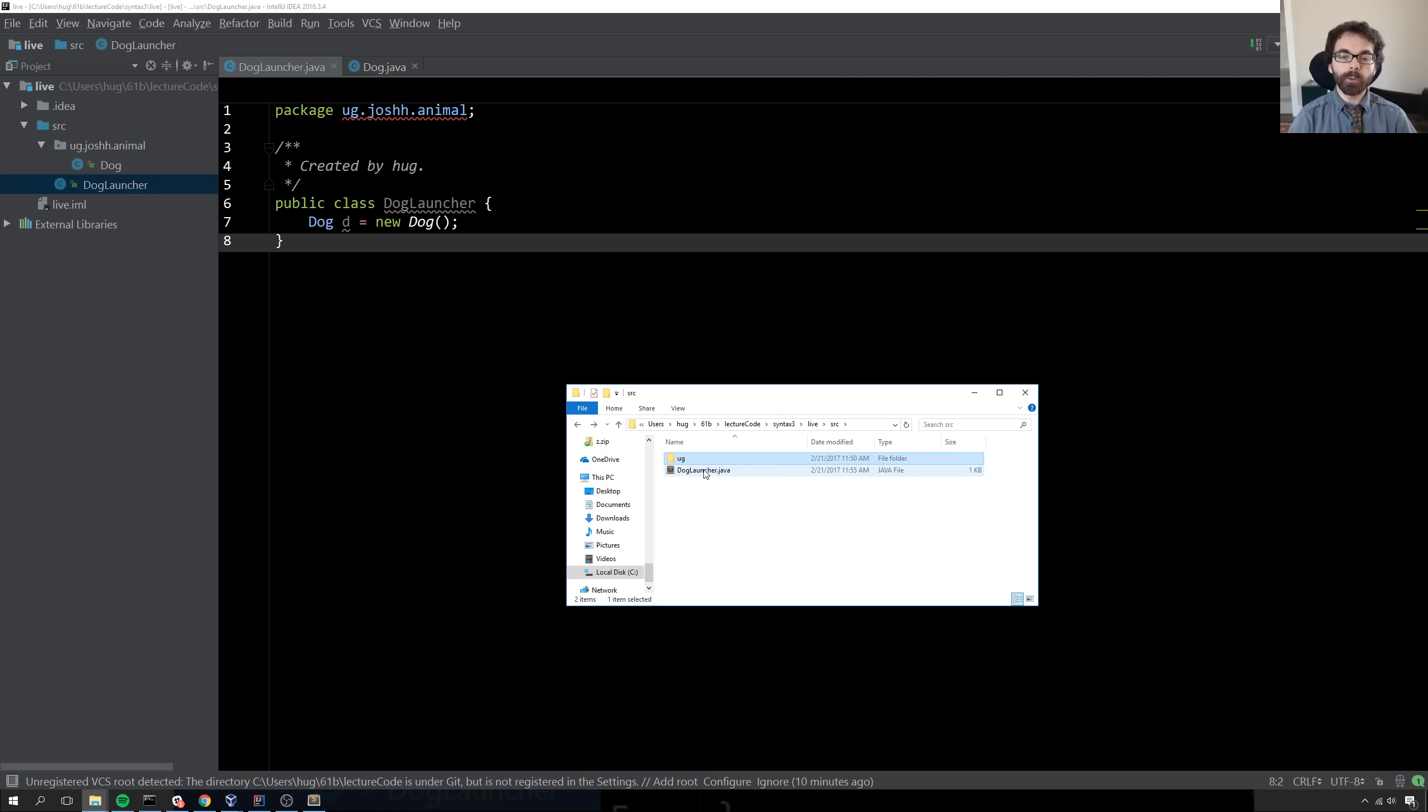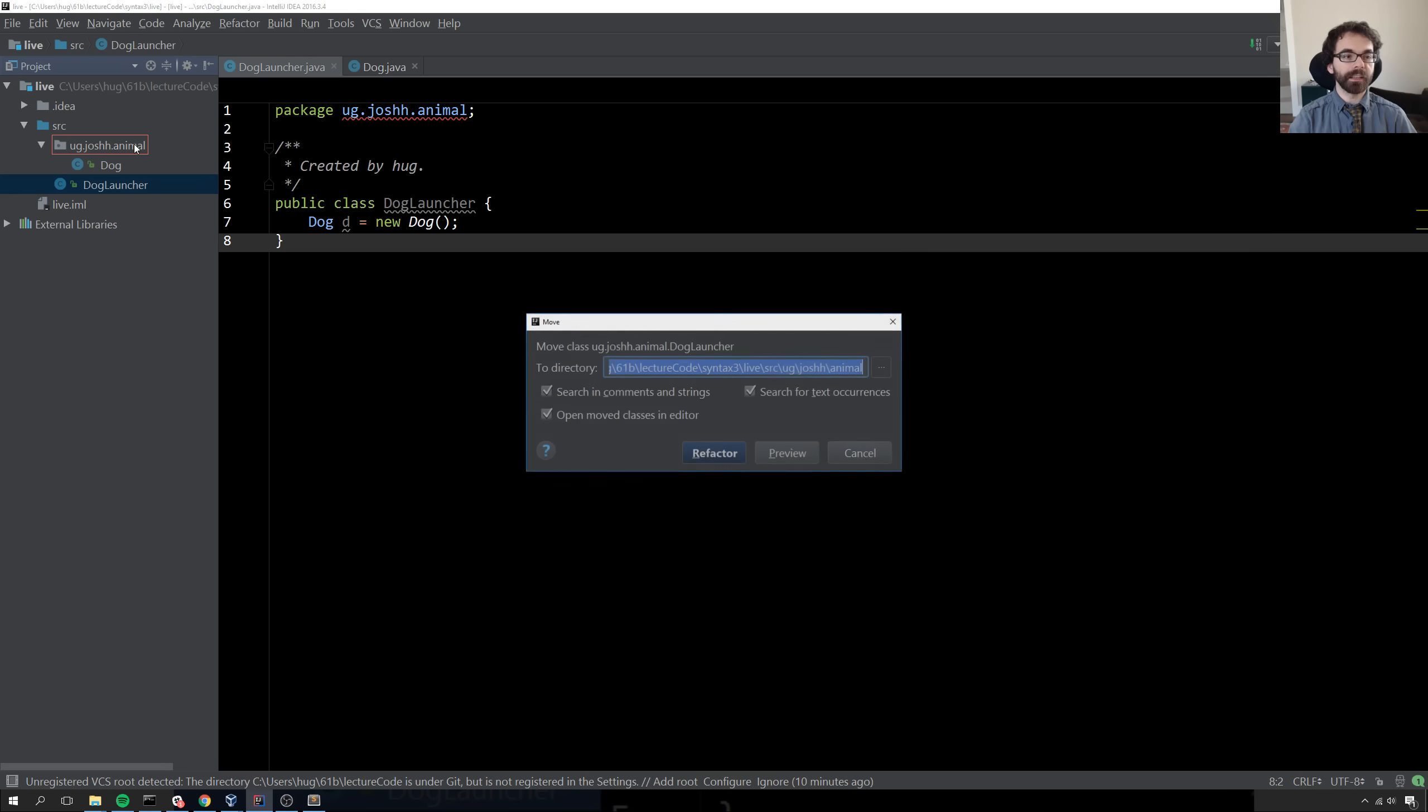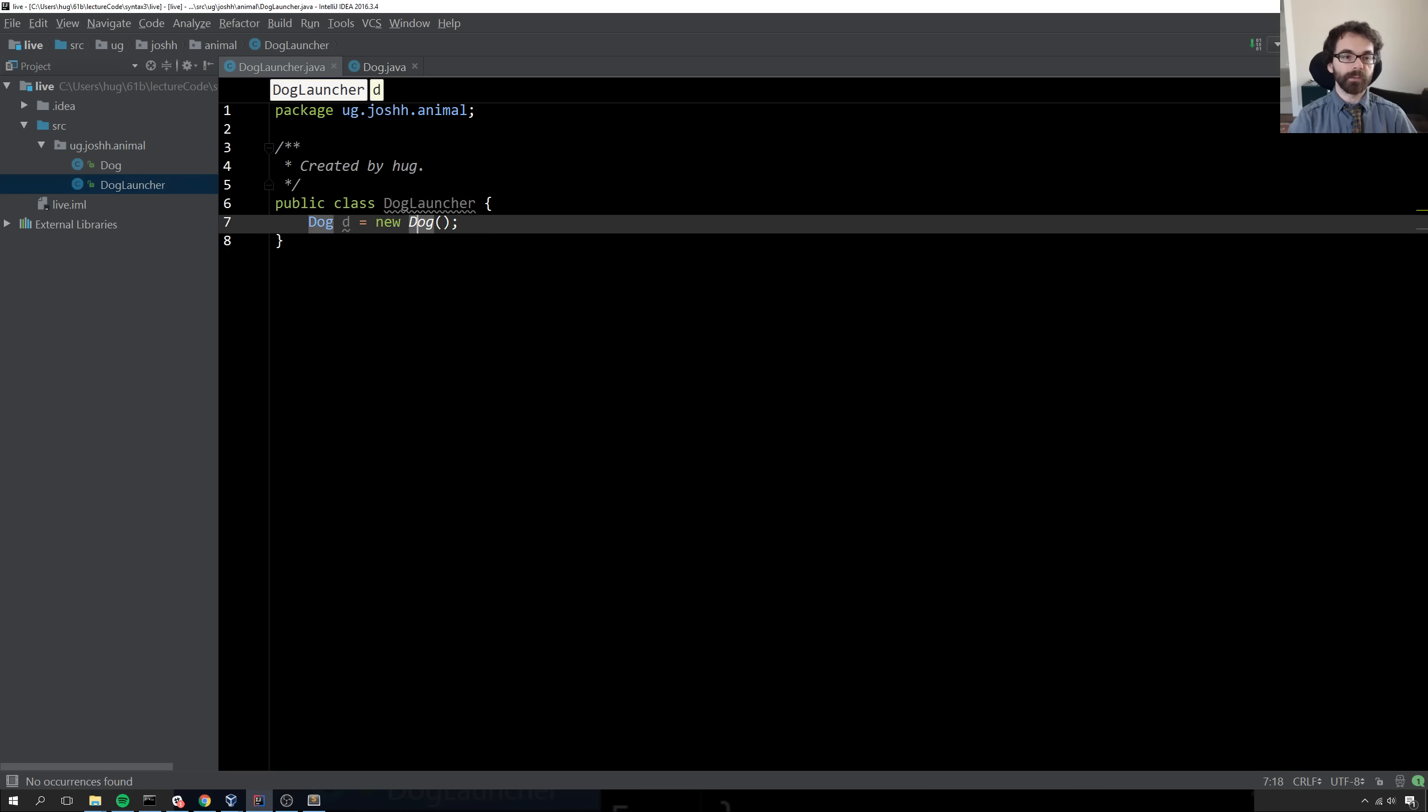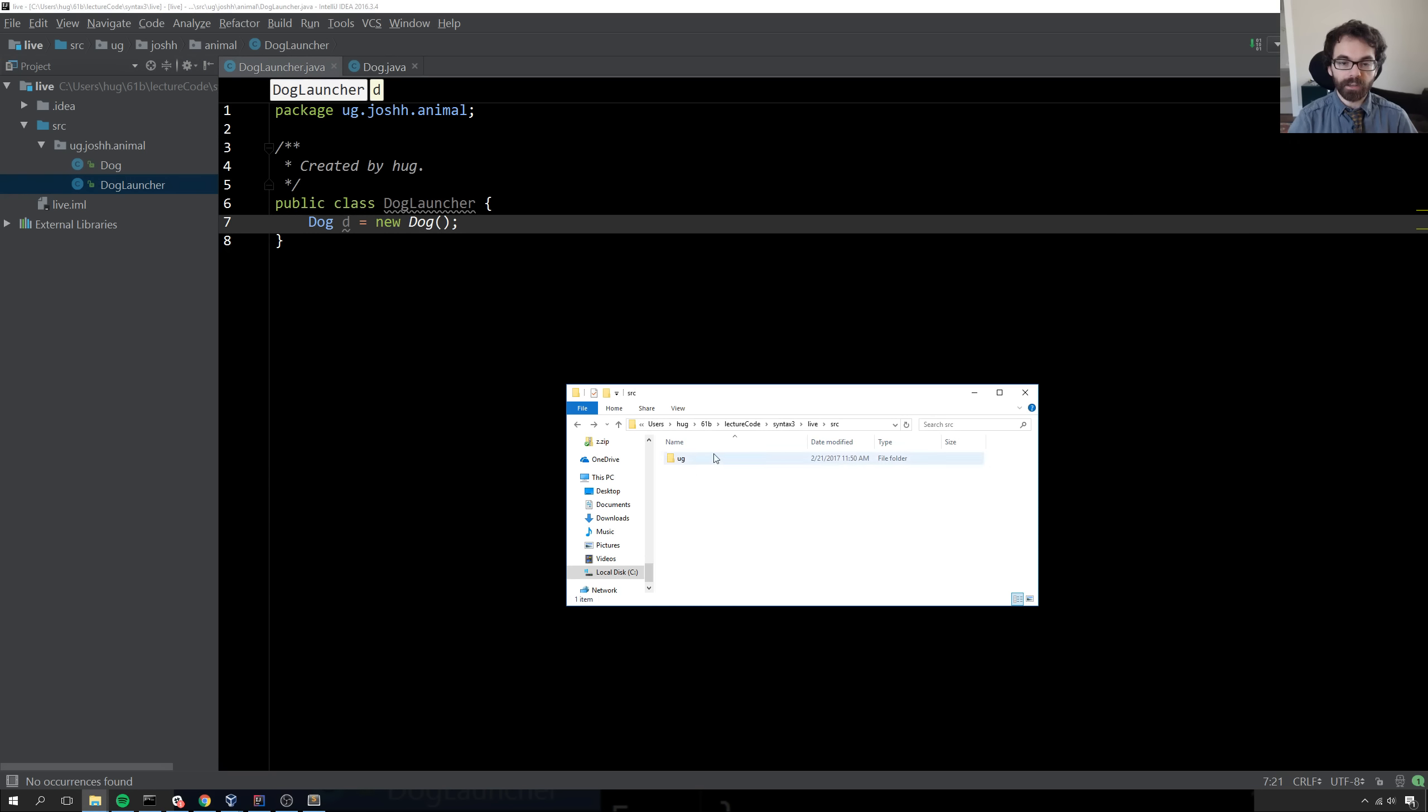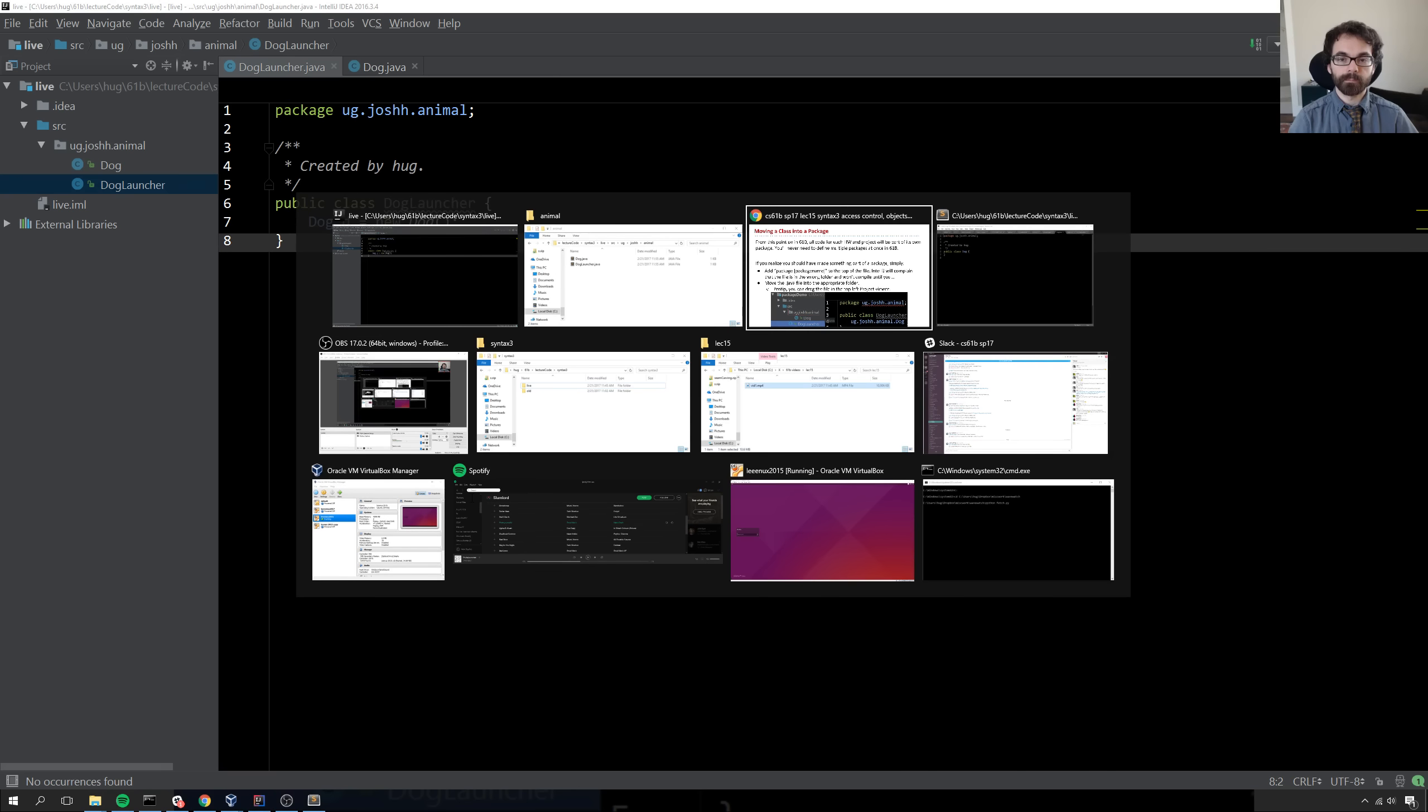I could move it manually and keep repeating that and move it into the appropriate folder. But I can also do it in IntelliJ by simply dragging it into this package. I click Refactor, and now everything's fine. Everybody compiles happily. If we now look at this folder, it's gone. The doglauncher is gone. But if we go into ug slash joshh slash animal, we see doglauncher is happily waiting there for us.